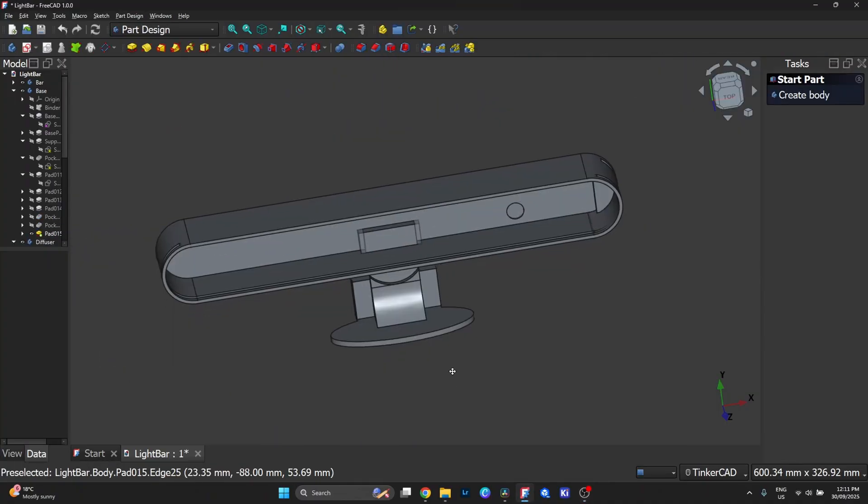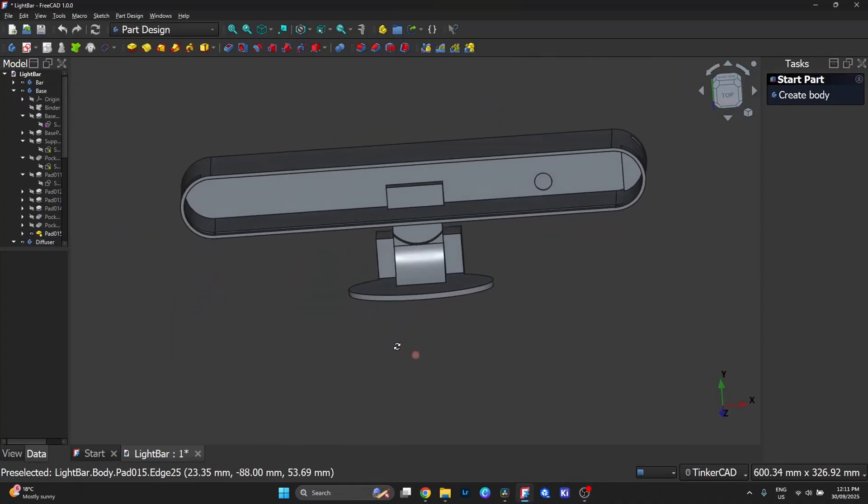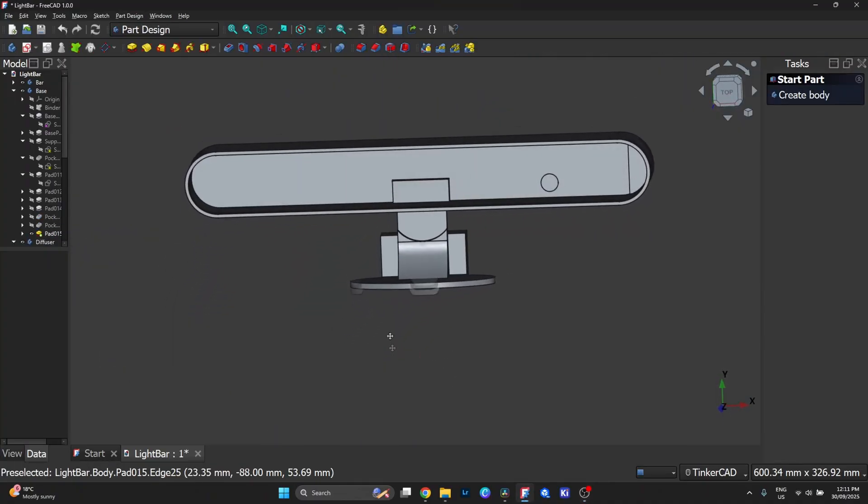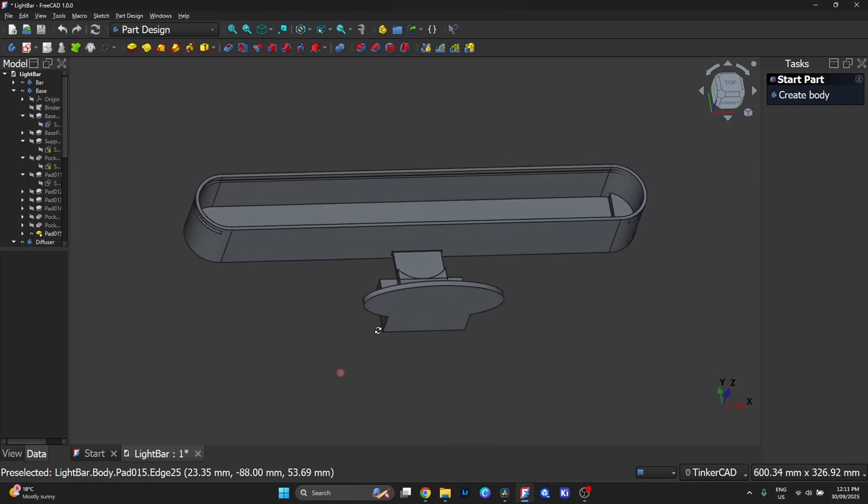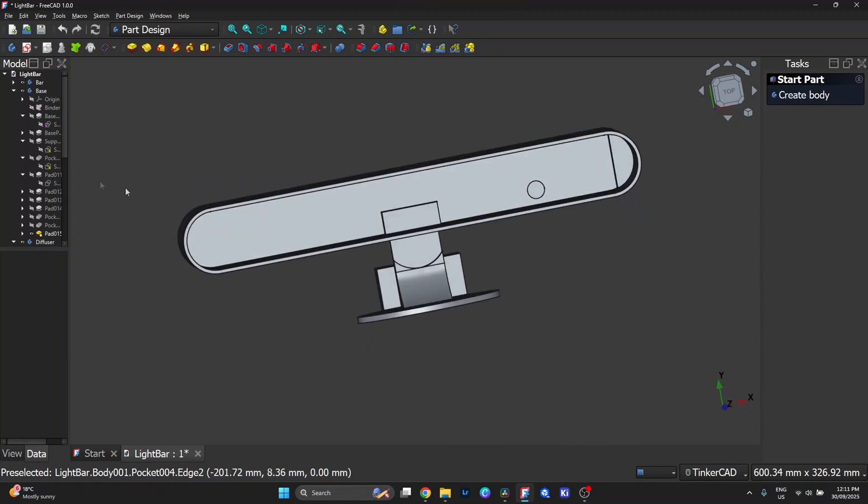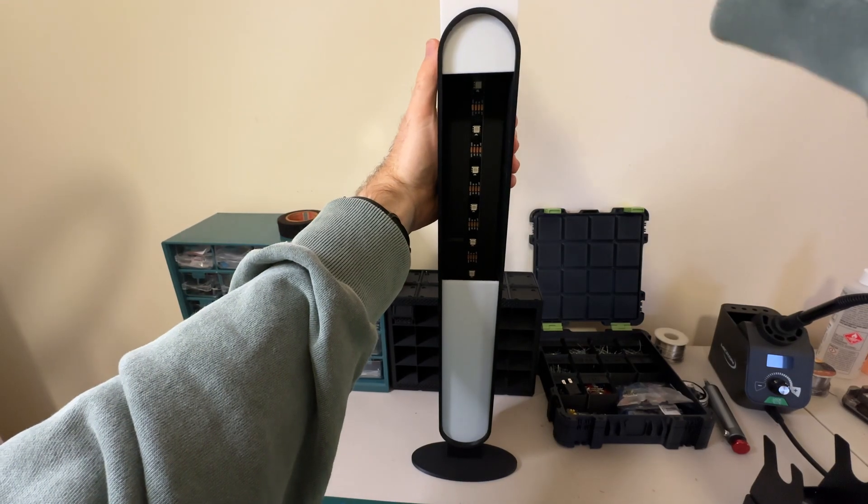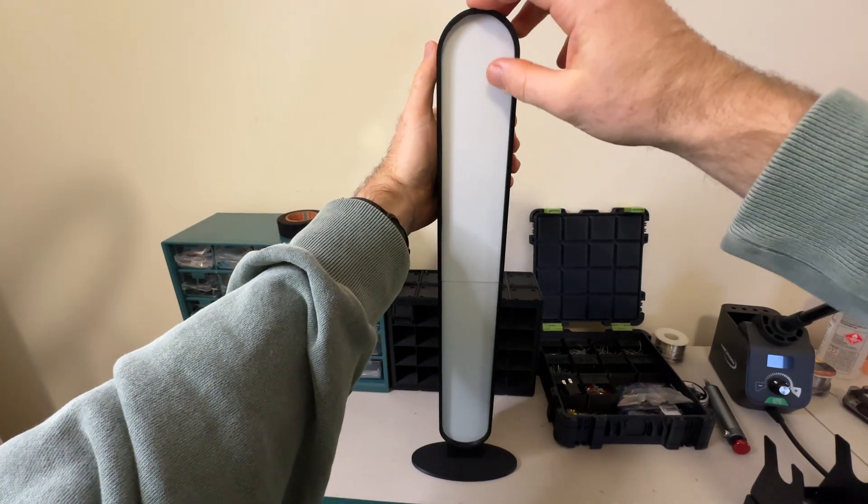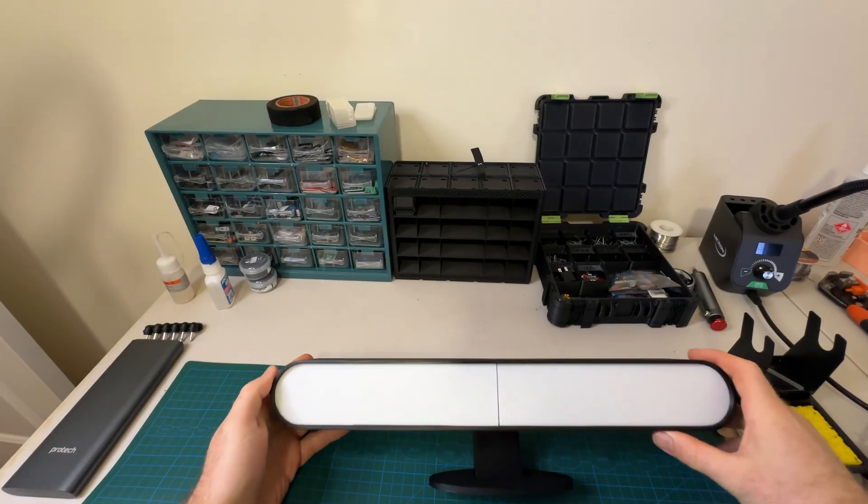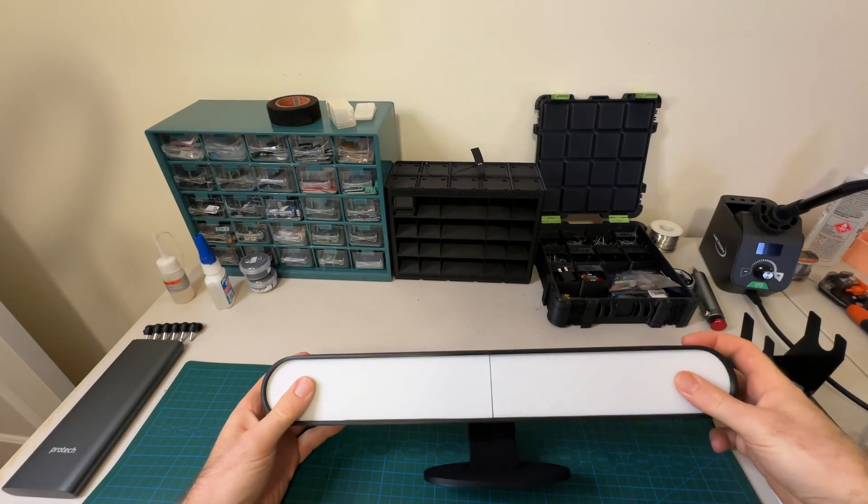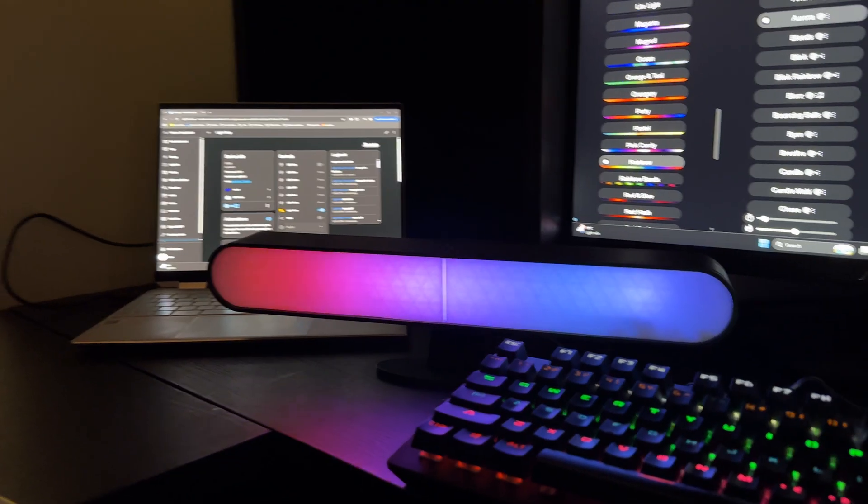The bar itself is pretty straightforward, just a tall housing to hold the strip and diffuser, but the diffuser turned out to be a bit of a saga. My first attempt left a visible split right down the middle where the two halves joined. It worked but the seam was distracting once the LEDs were on.